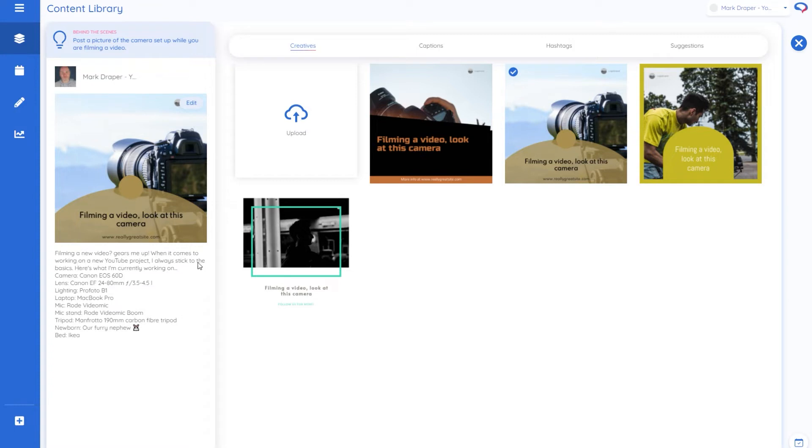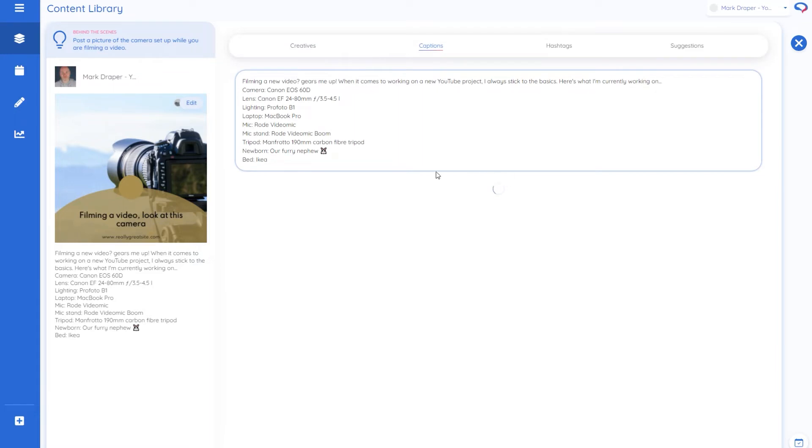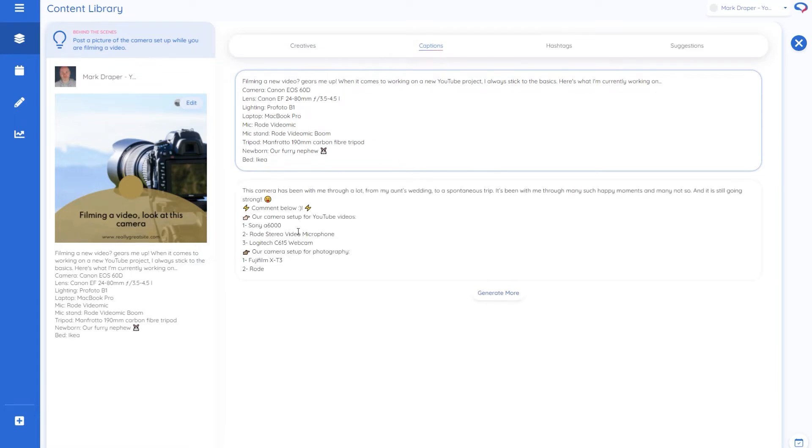Then it's got a suggested caption as well. So if I go through to captions, again it's used AI to generate not just one but I've got a couple.